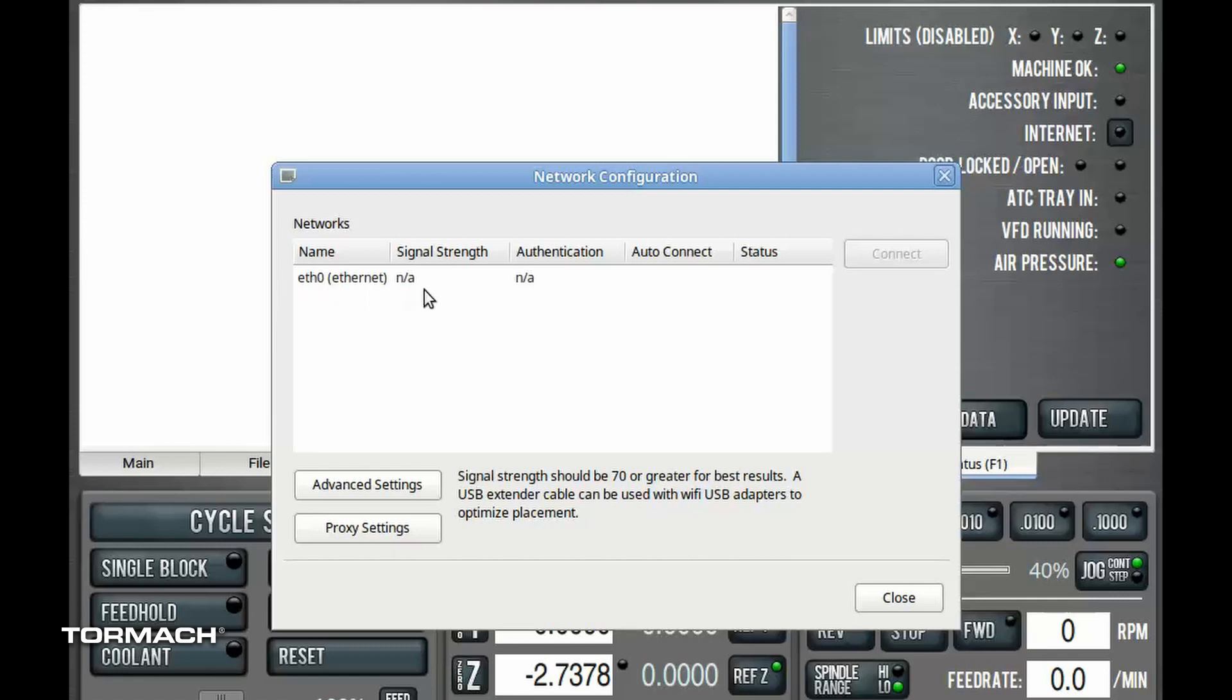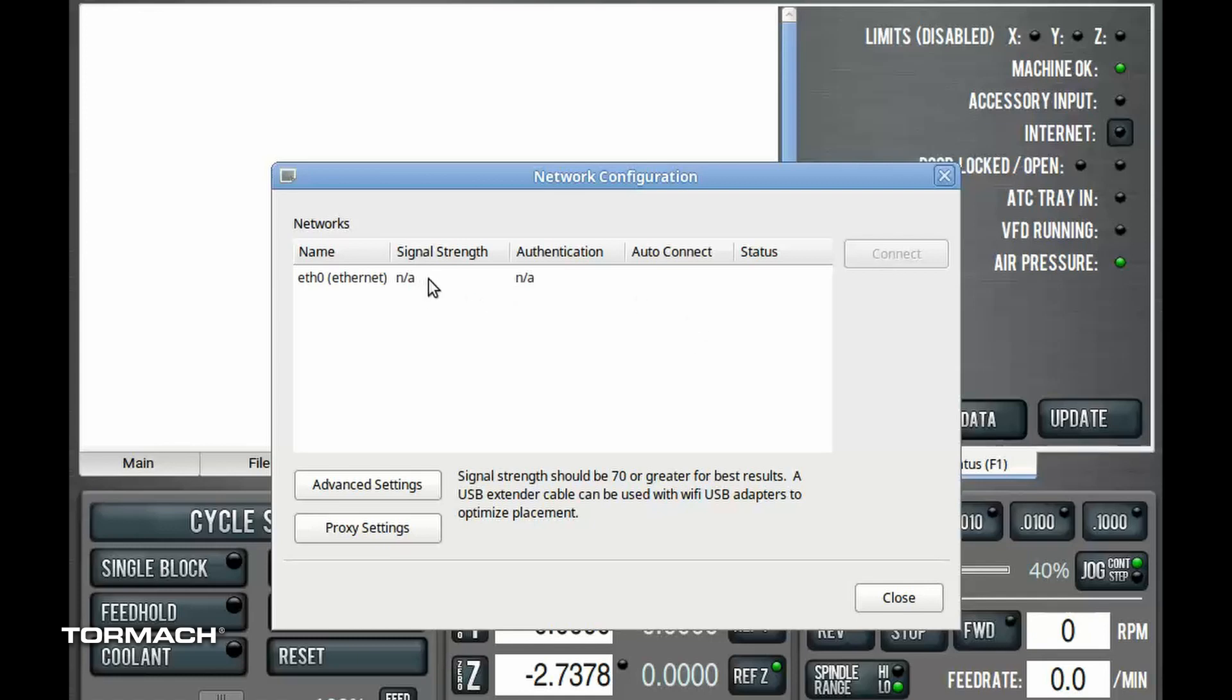E0 represents the wired Ethernet on your PathPilot. If you're doing a wireless installation, you're going to see your wireless adapter in here, in which case when you select connect, it's going to ask you for the credentials for your wireless router.